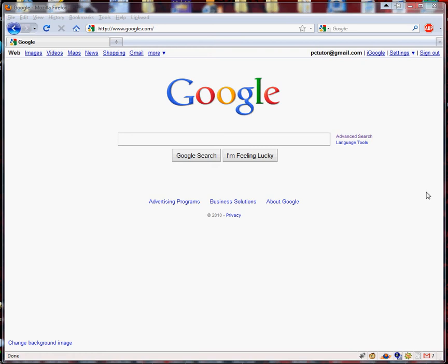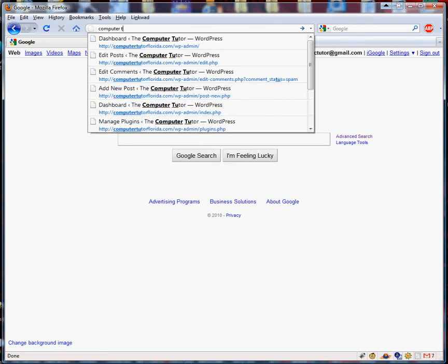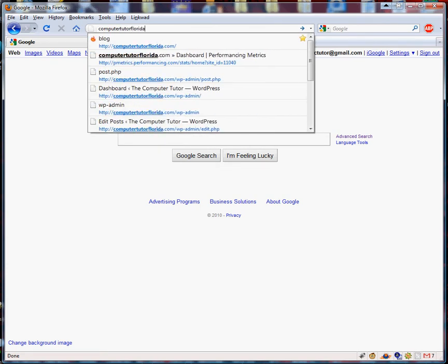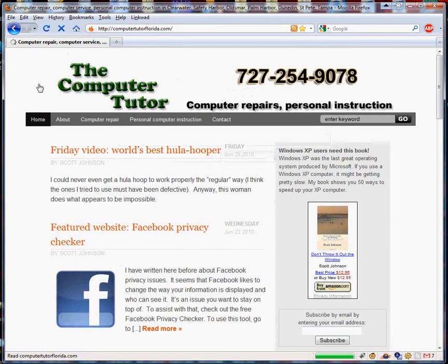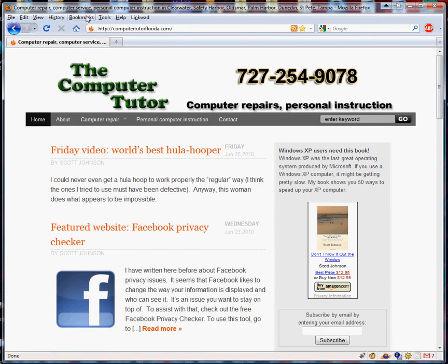If you haven't used the Firefox bookmarks toolbar before, this is something you may be interested in to make things a little easier. Let's say I go visit a website and think, wow, that's a great website. Well, you could add it to your bookmarks, but like me, you've got a long list that's been accumulating for years and you never find it again. The quickest way to gain access is to use your Firefox bookmarks toolbar.